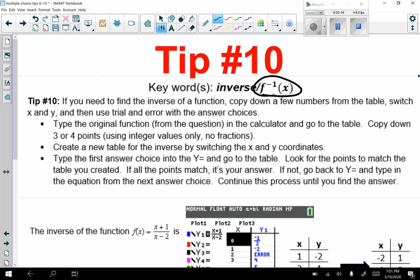If you need to find the inverse of a function, copy down a few numbers from the table, switch x and y, and then use trial and error with the answer choices to find the correct answer.